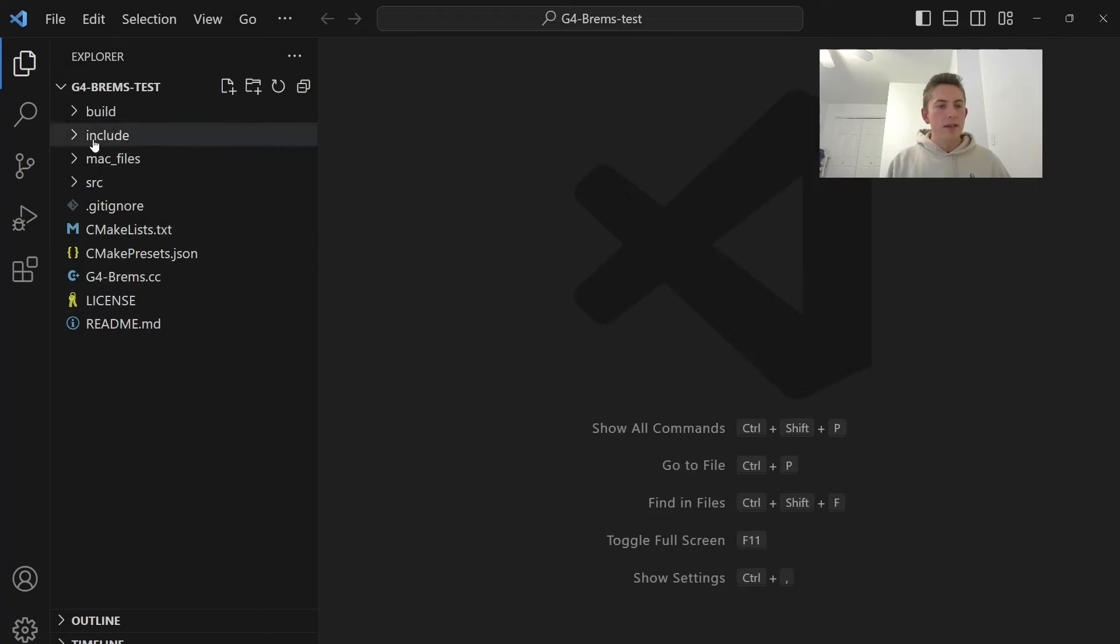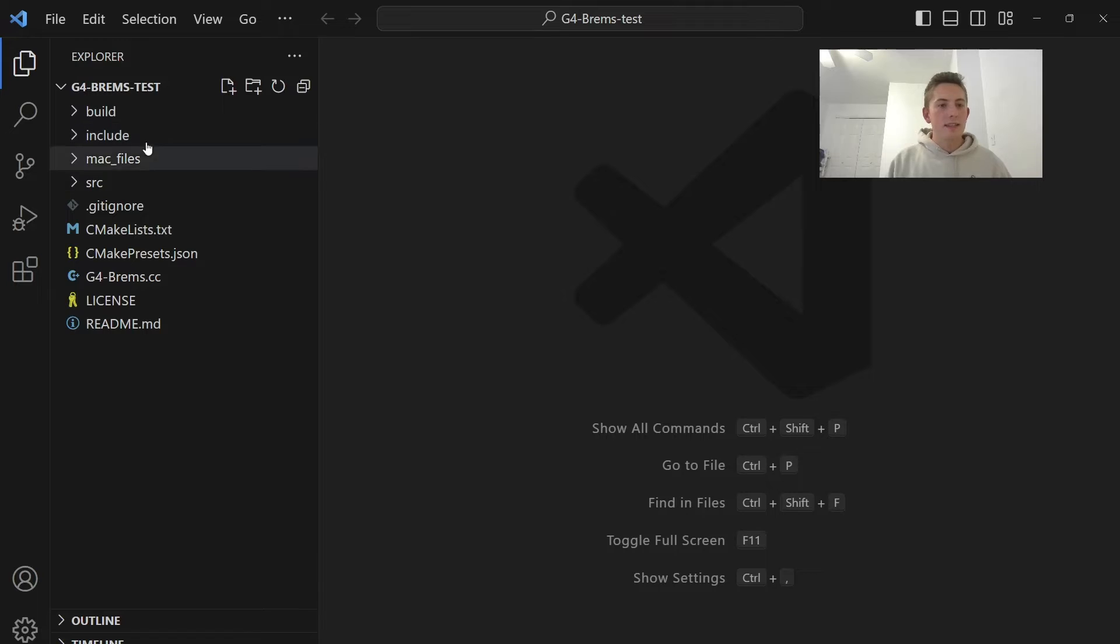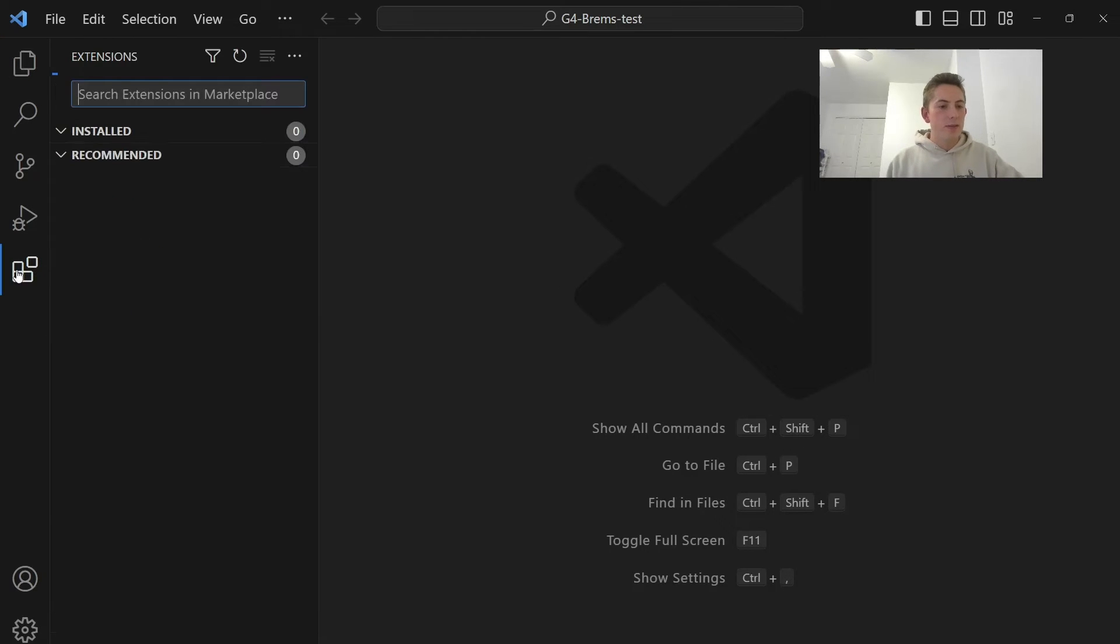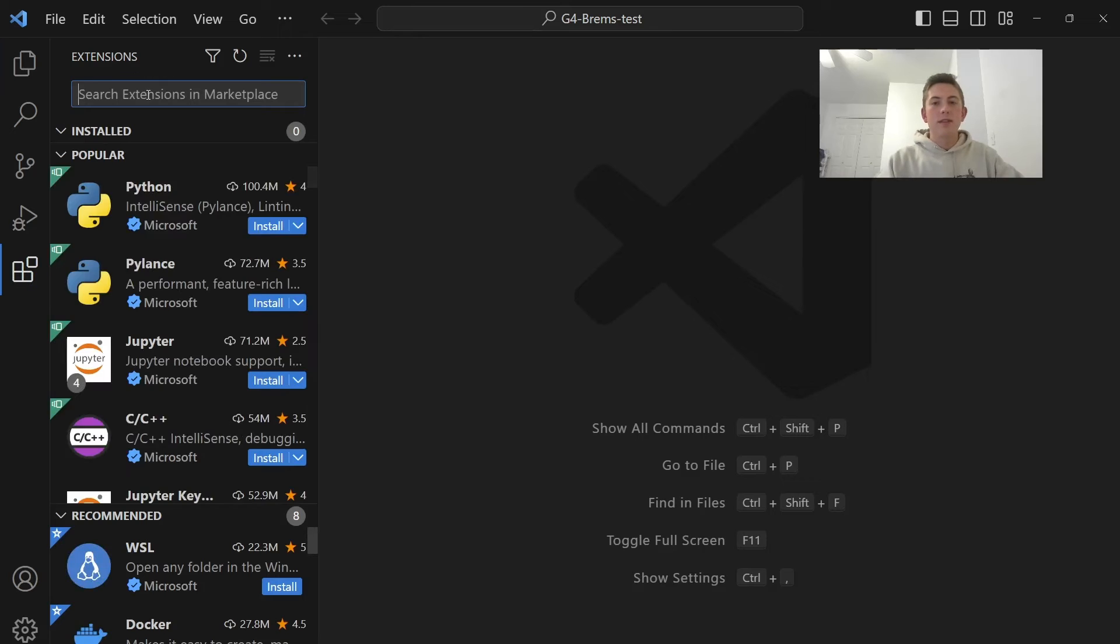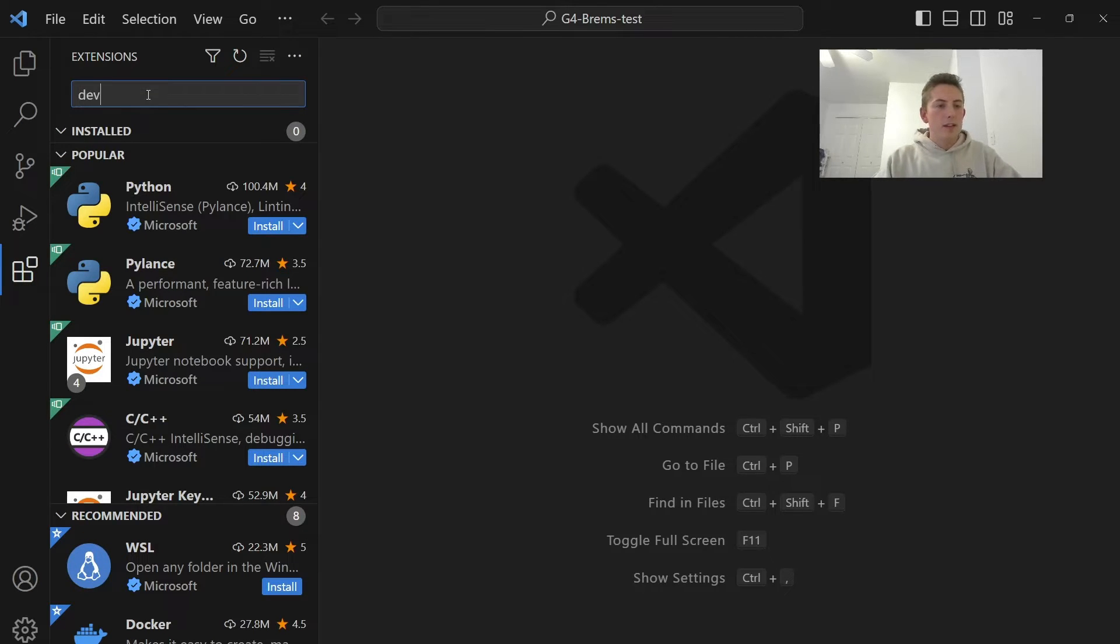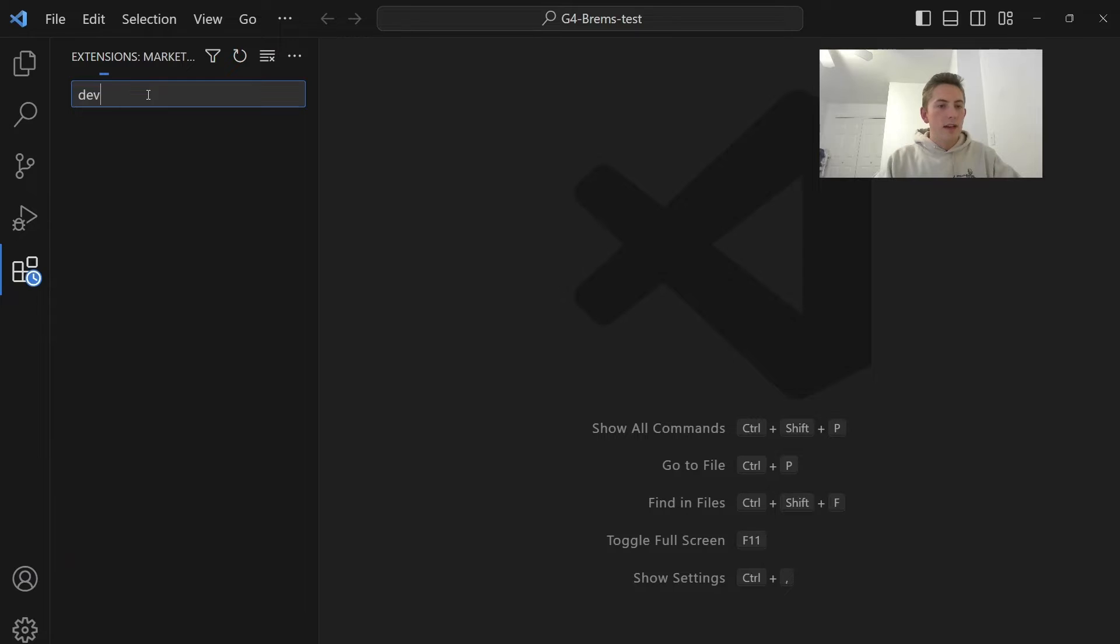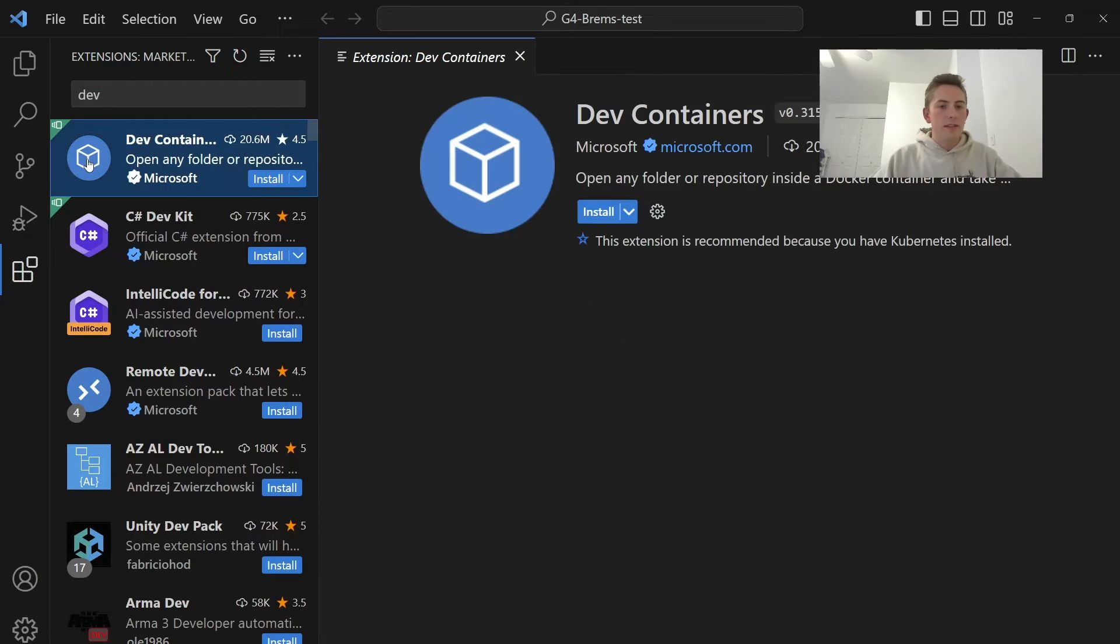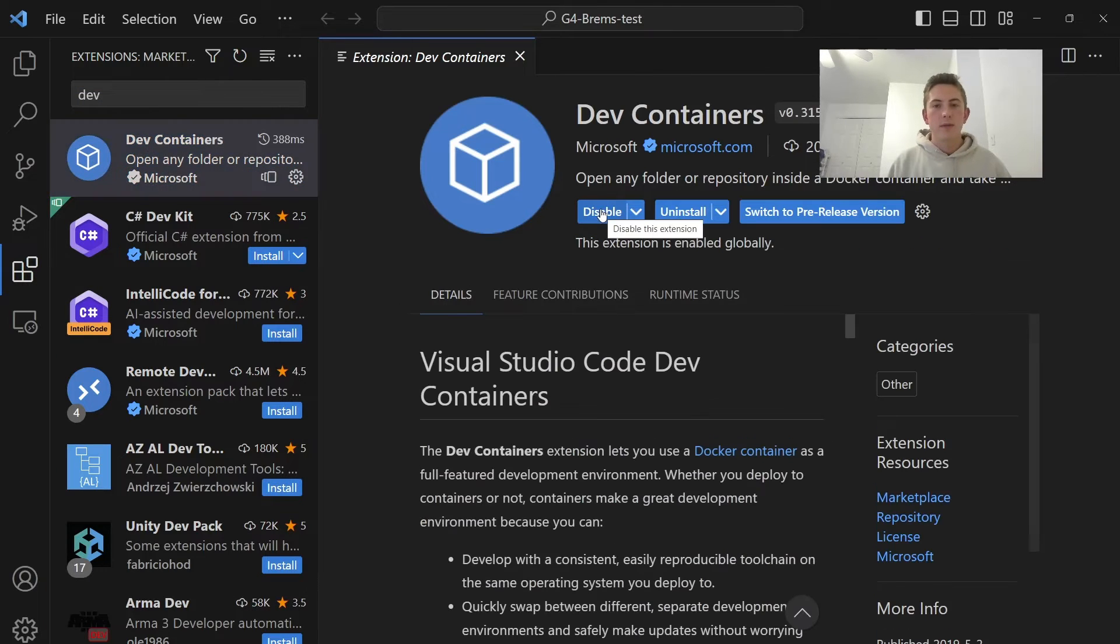Okay, so here's our directory. We're going to Dockerize this Geant4 application. So the first thing we need on VS Code to make this really easy is we want to download the extension called devcontainers. So I'll look up dev. There we go. Here it is. So devcontainers. We can install this extension.